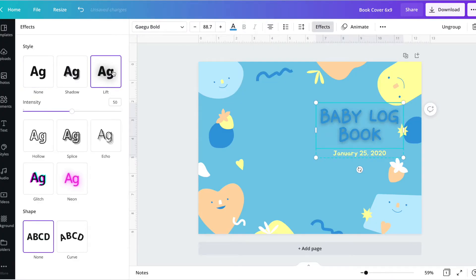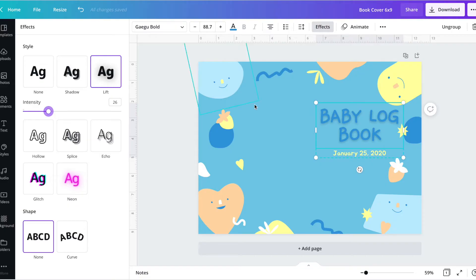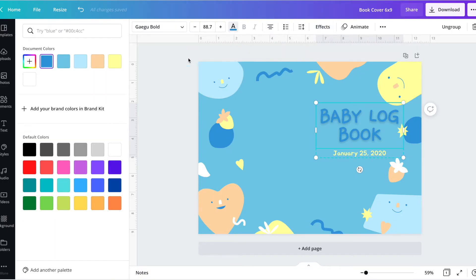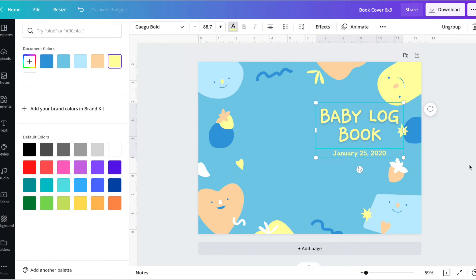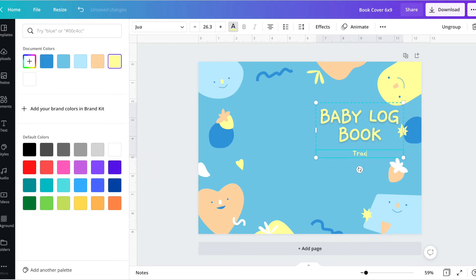But because it already has a blue background, playing with the intensity may help, but I think yellow might be best. Oh, it looks amazing with yellow! I'm also going to go ahead and change this to say something different, kind of like the subtitle of the book.